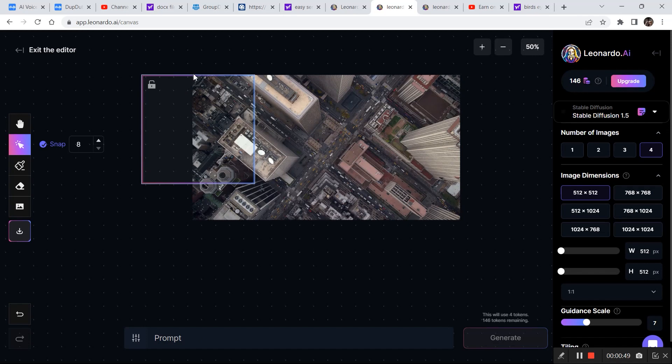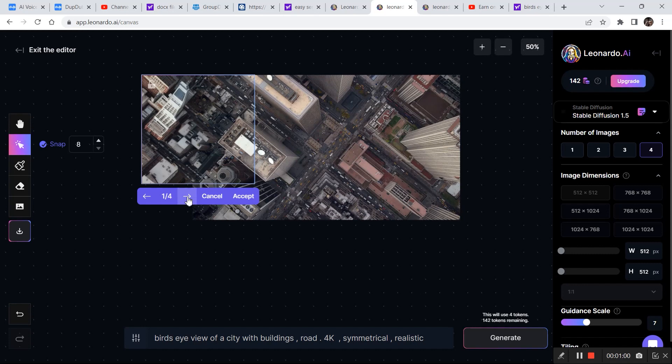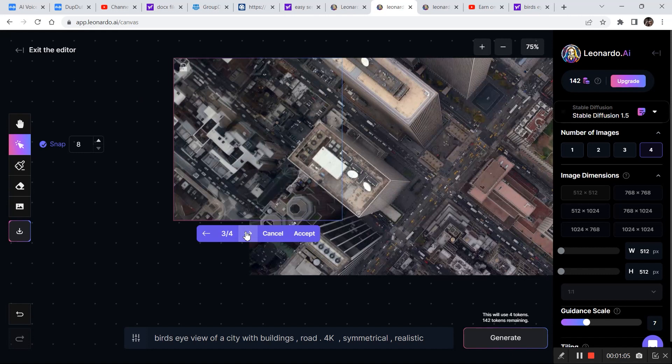It came up with some interesting structures. There are four images total — I personally like this one more than the others, so I'm going to click accept.